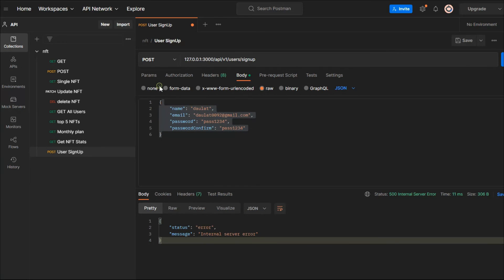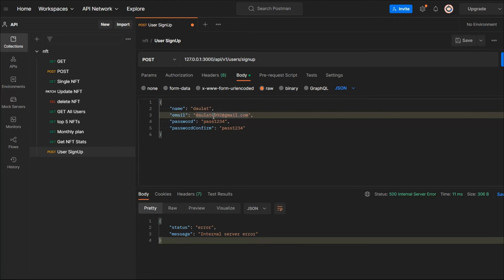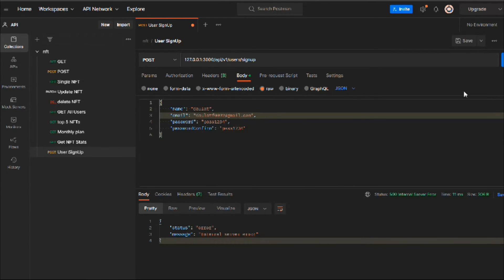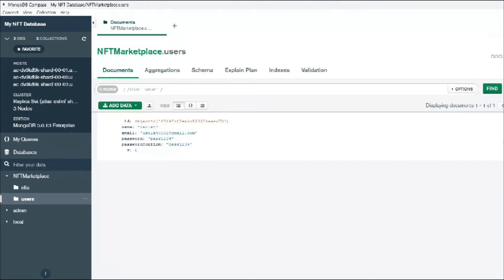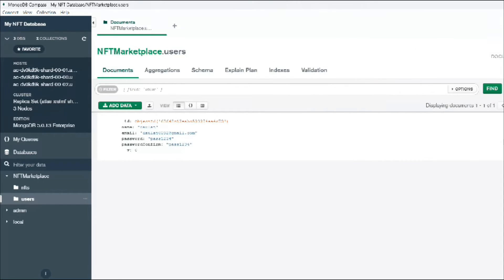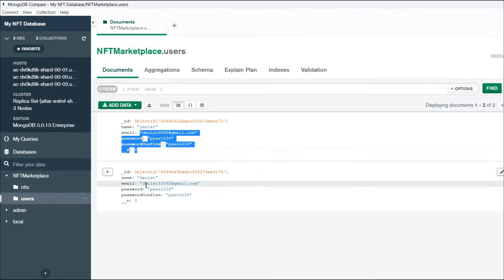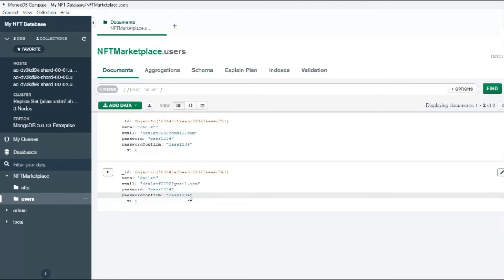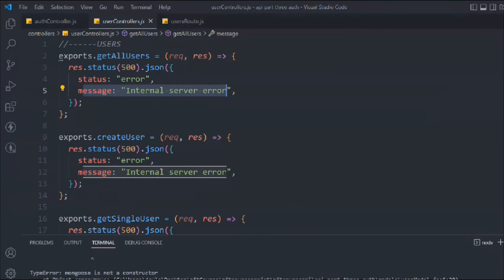If we come back to the POST request, since we added a unique validator on email, providing the same email gives a duplicate key error. Adding 'f' to the email creates a new user successfully with a different ID. Refreshing Compass shows both users. Most tutorials end here, but we need to encrypt the password — that's not good practice.